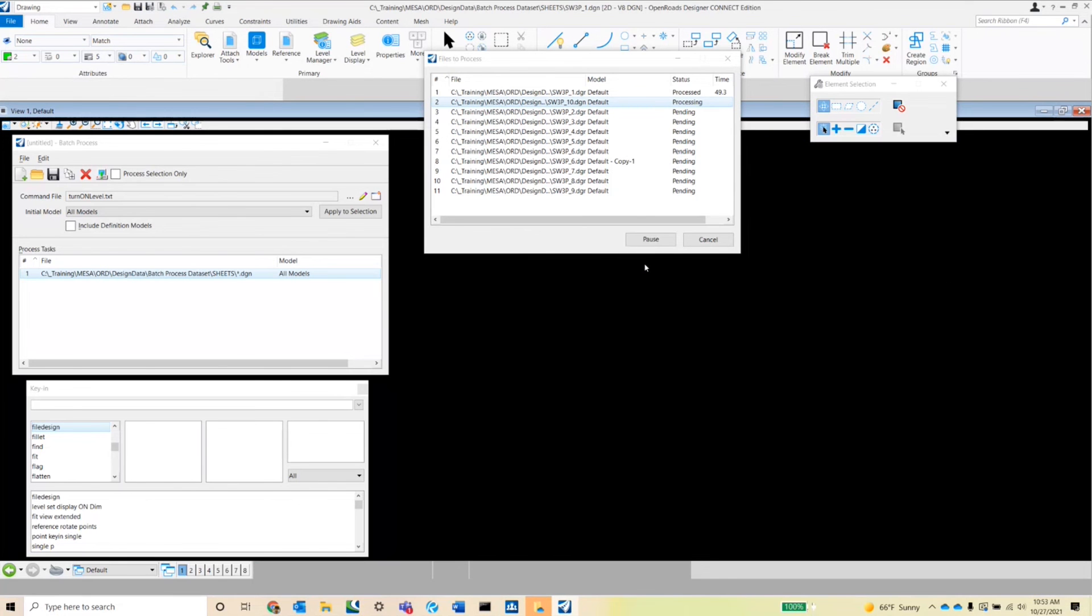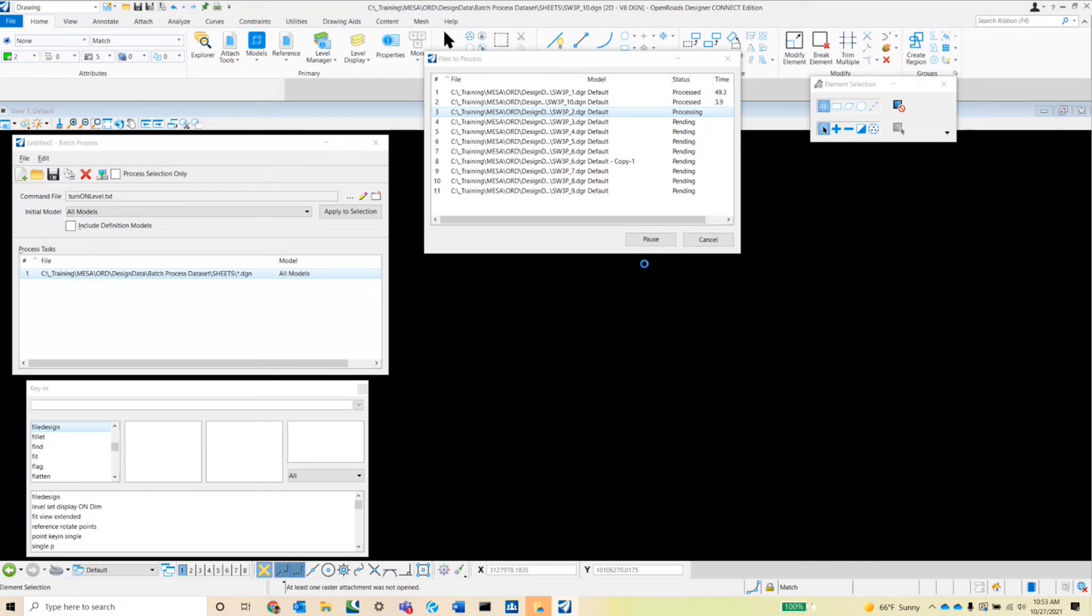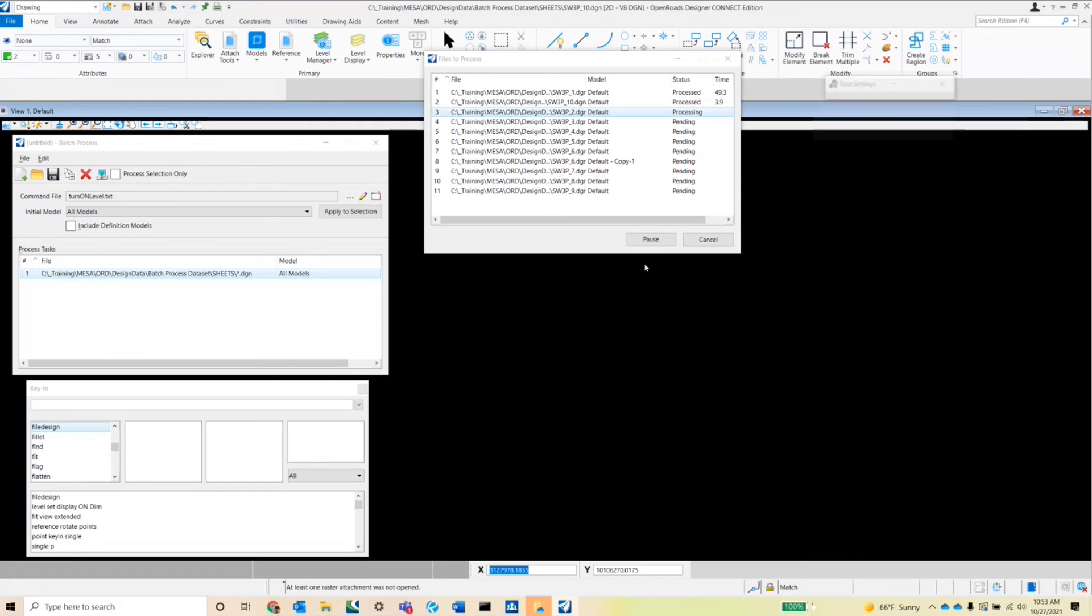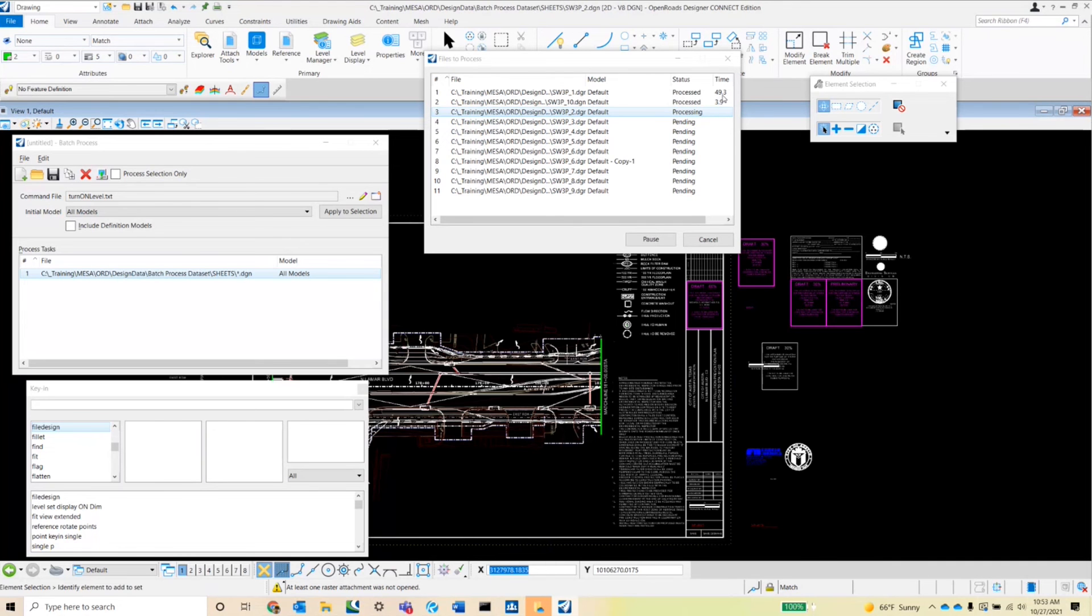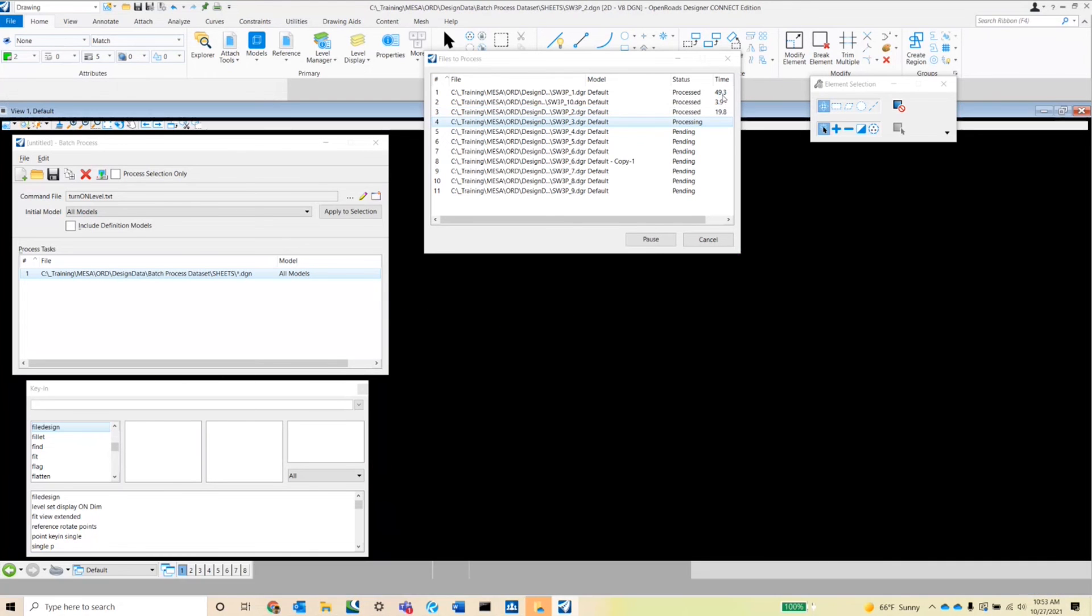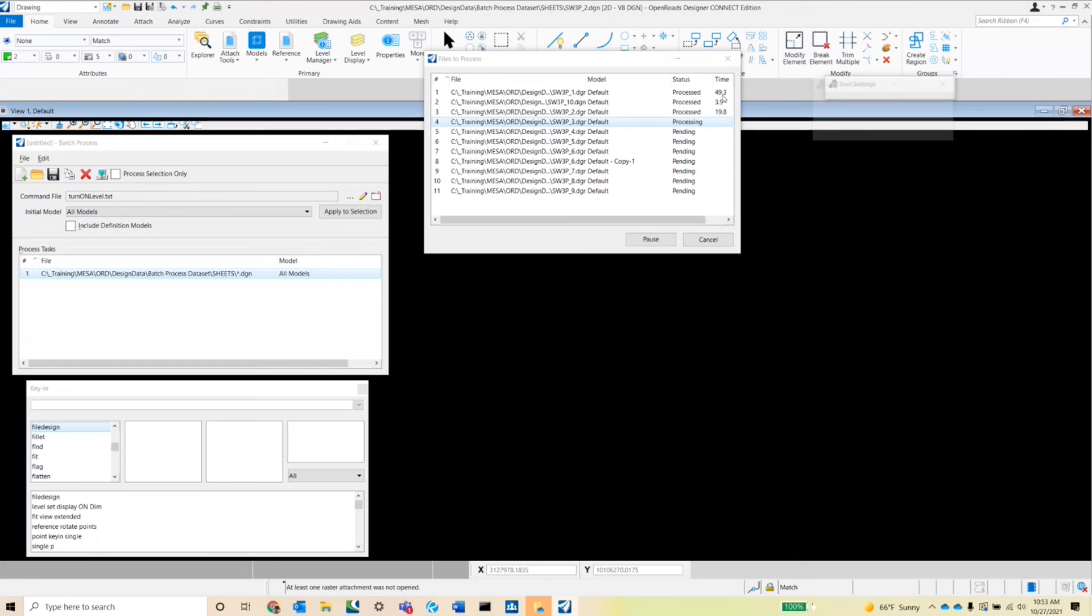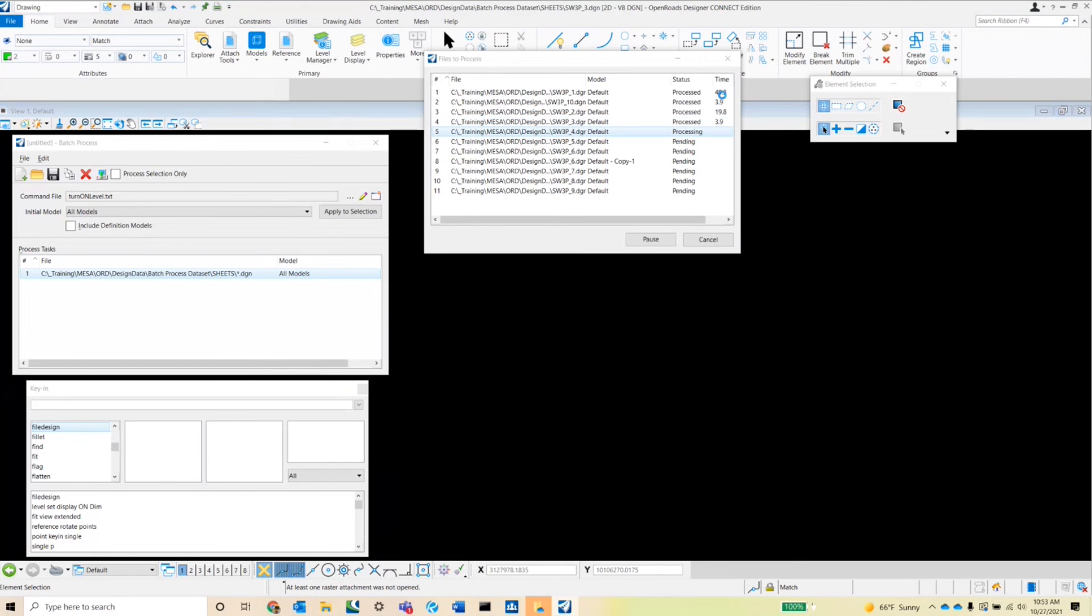Notice that once it's processed that first sheet, it'll show the status as processed and then it'll show the amount of time that it took to go through, open up the sheet, execute the key in, and then close the sheet out and move into the next one. So that first one looks like it took a little while, but the SW3PC 10 looks like it was four seconds.